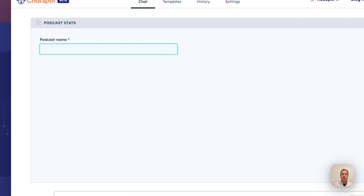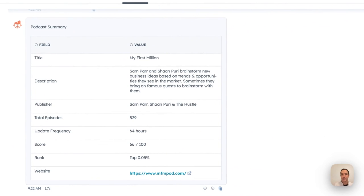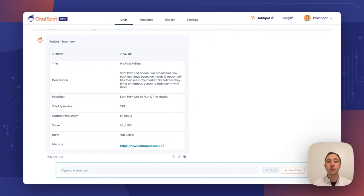You can ask ChatSpot for stats on any given podcast. I'm going to ask it about My First Million, and ChatSpot will summarize the basics of that podcast. You can see a description, who publishes it, how many episodes, their score, update frequency, and a link to the podcast. You can enter any podcast here. ChatSpot will do its best to provide you the quick summary that you need.